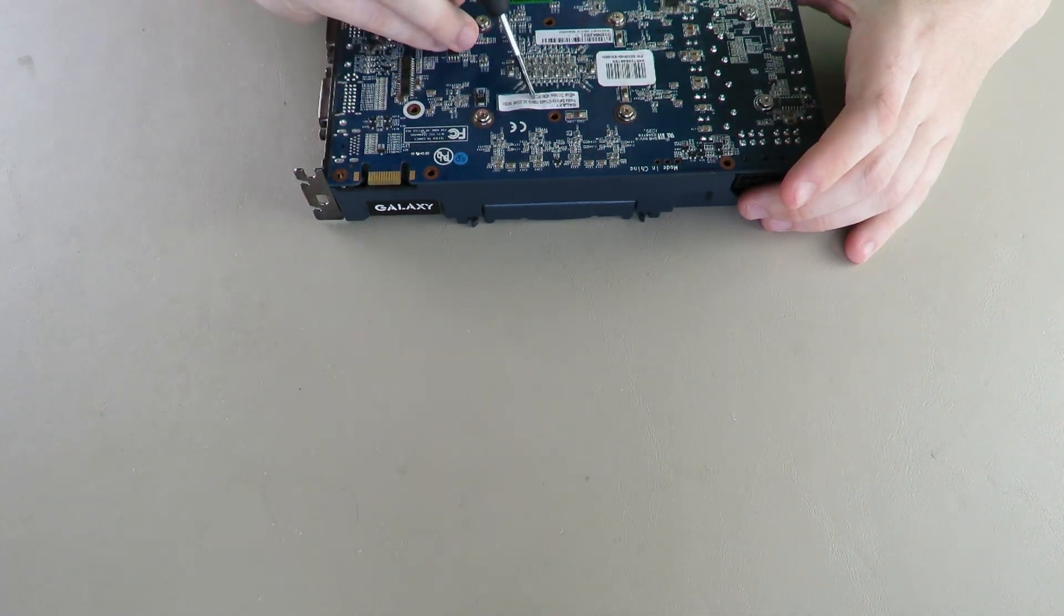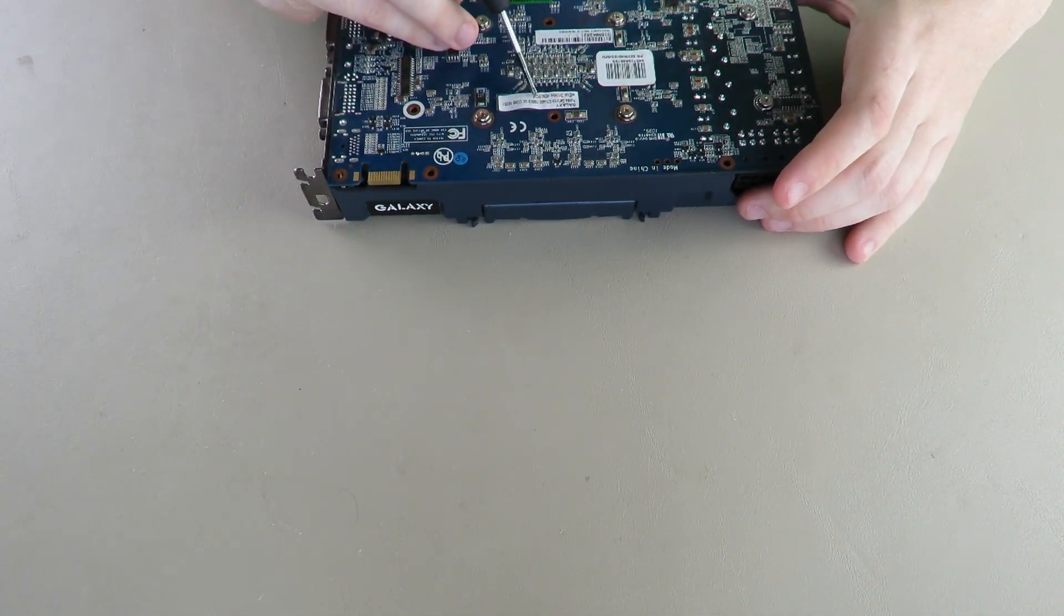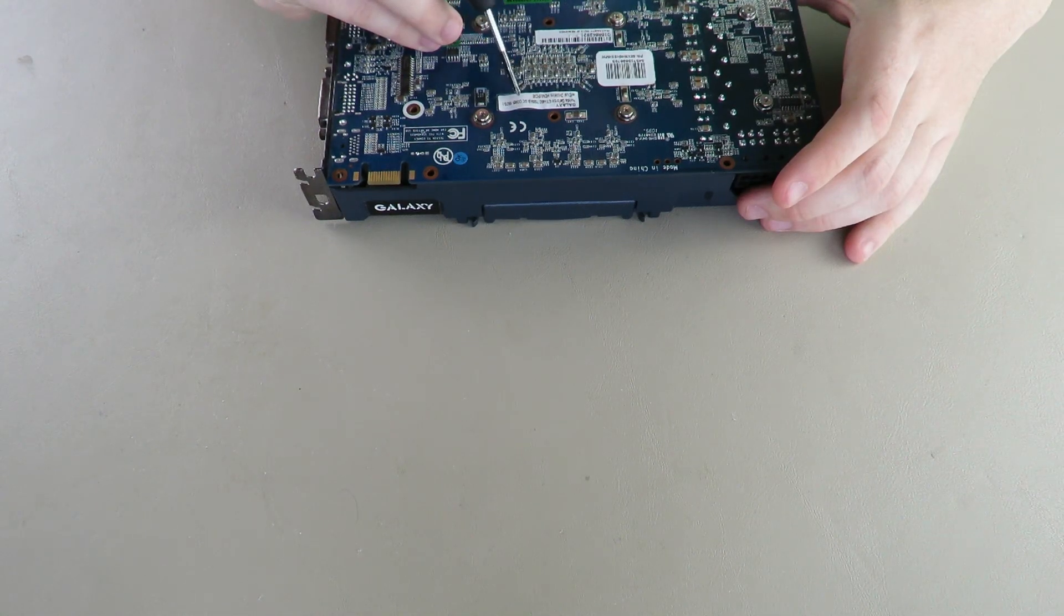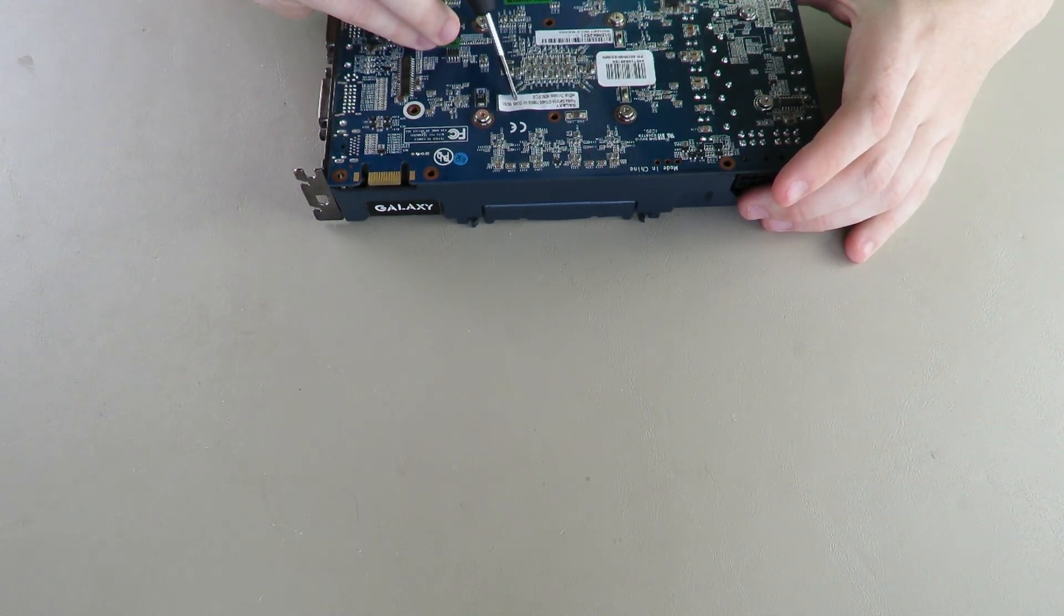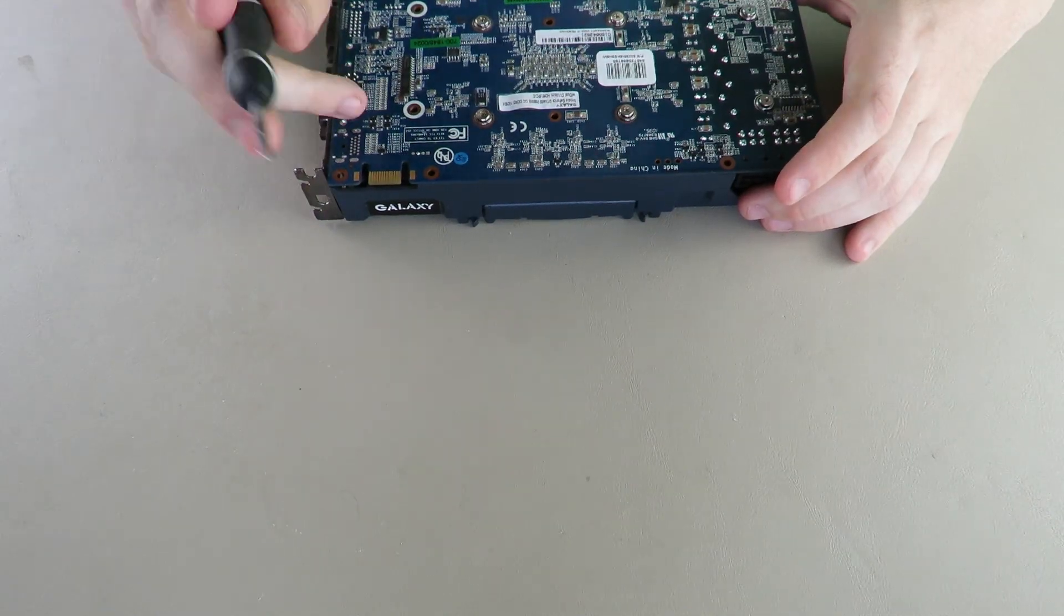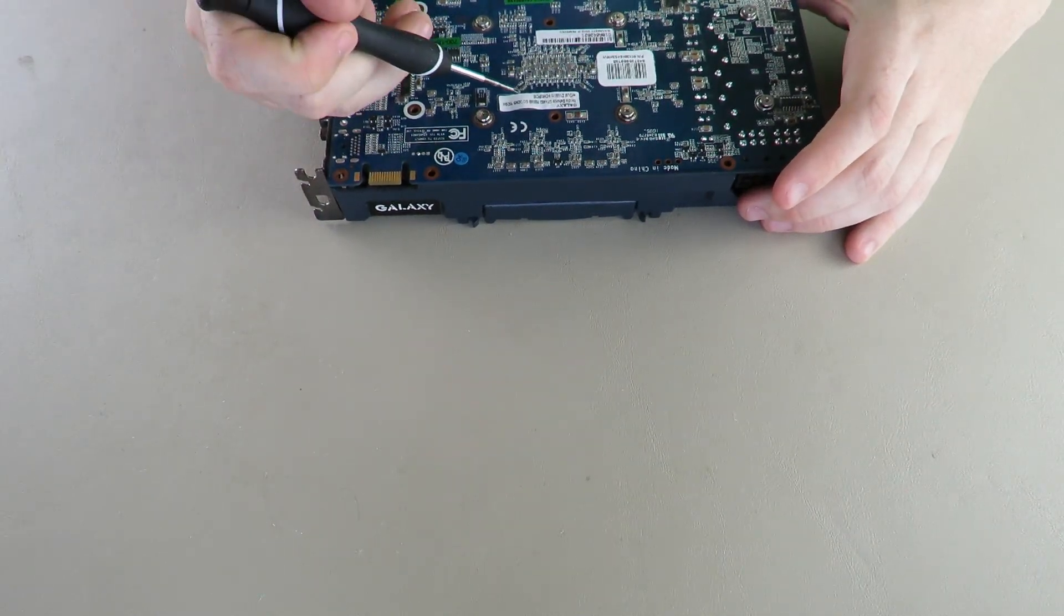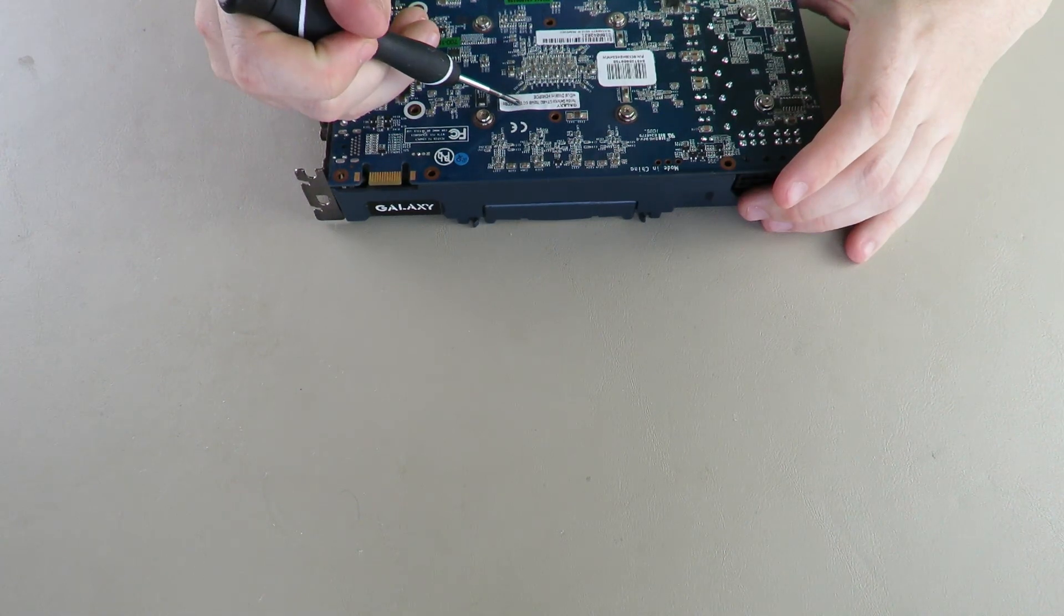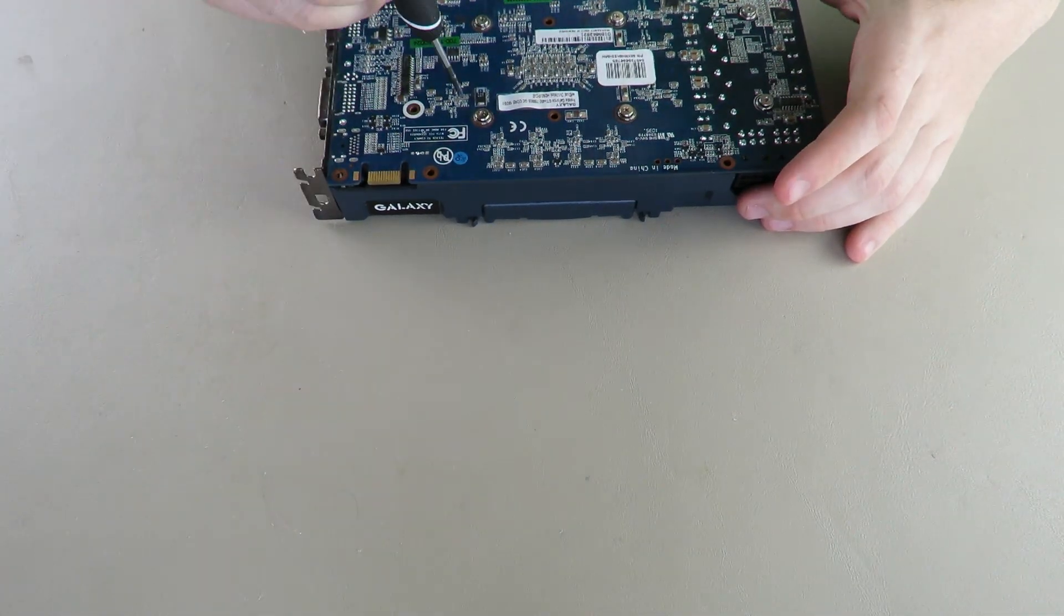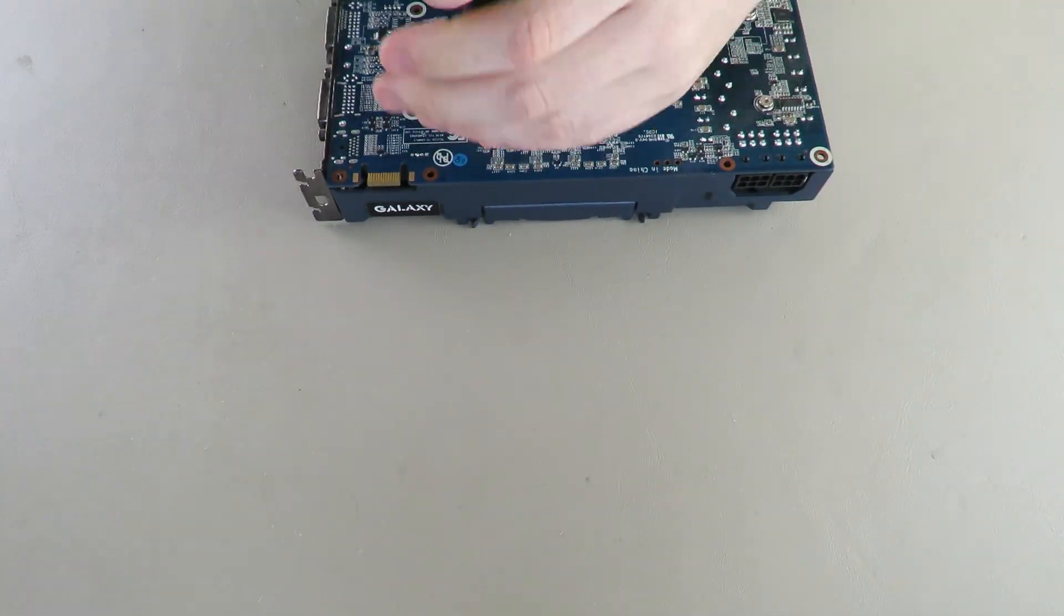One other thing that's kind of unique about this card is it has 768 megabytes of DDR5. Now that's not uncommon for GDDR3, but GDDR5 on the other hand, it's a little weird. It's a little bit of a strange combination.